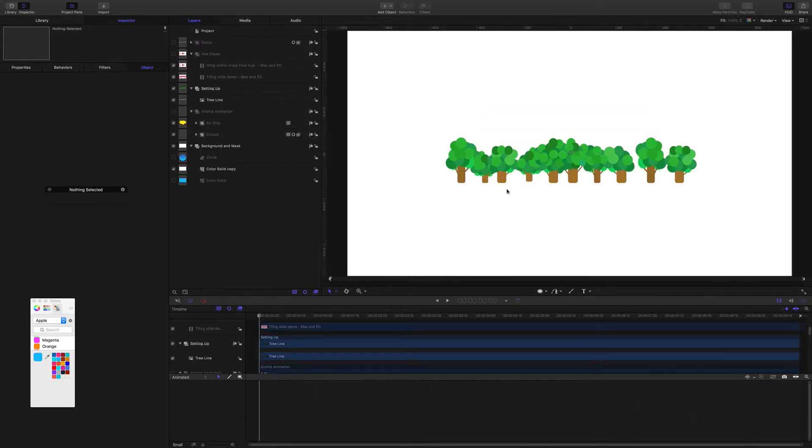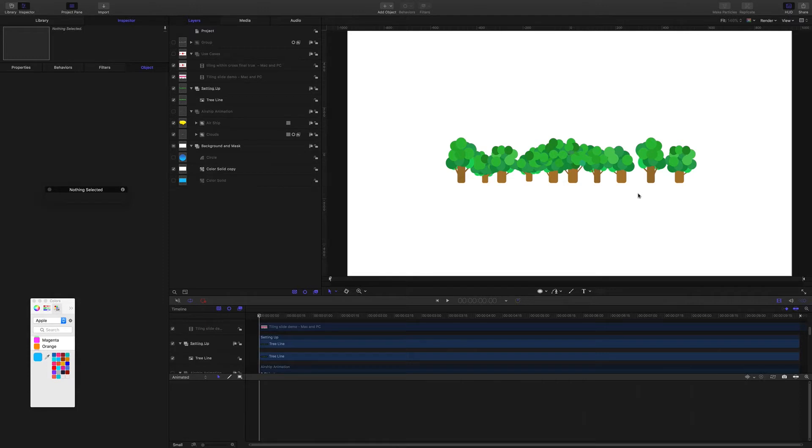I have this tree line graphic that I did in Affinity Designer and I've exported it as a PDF and brought it into Motion.